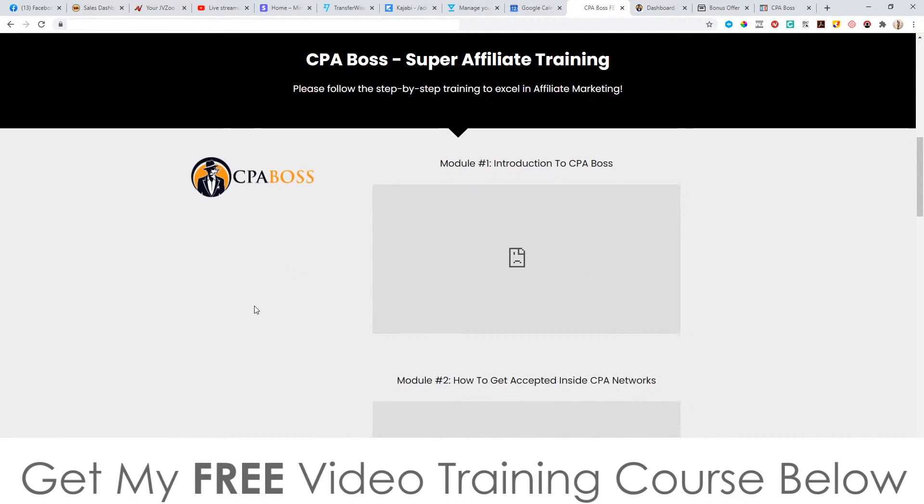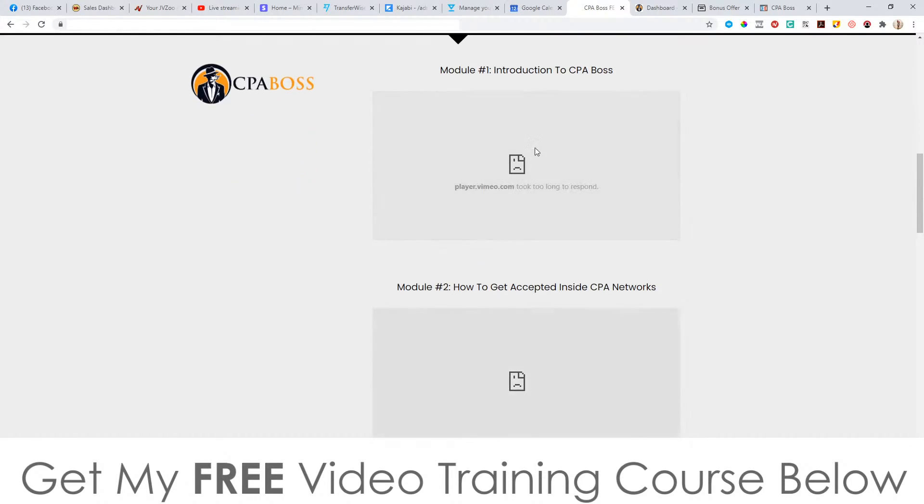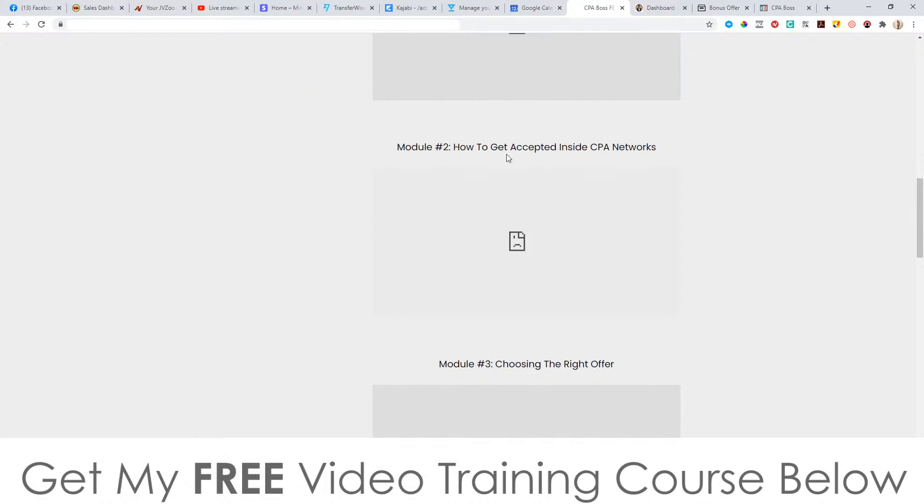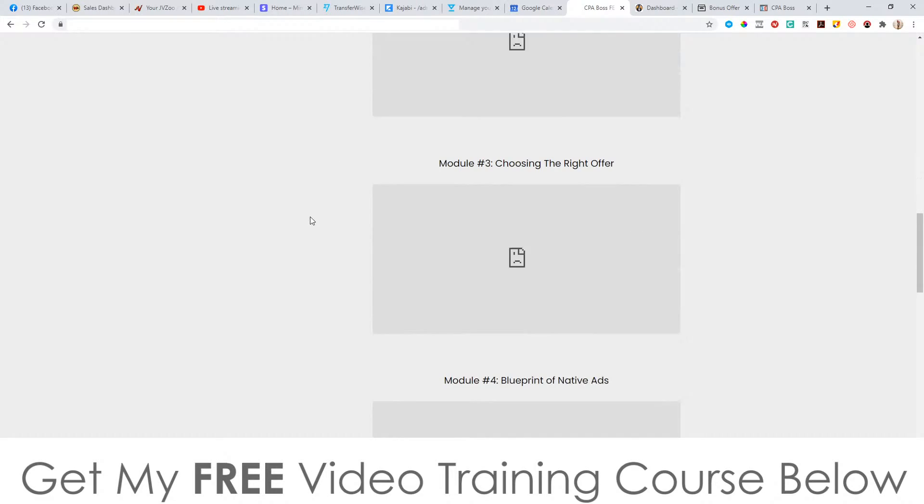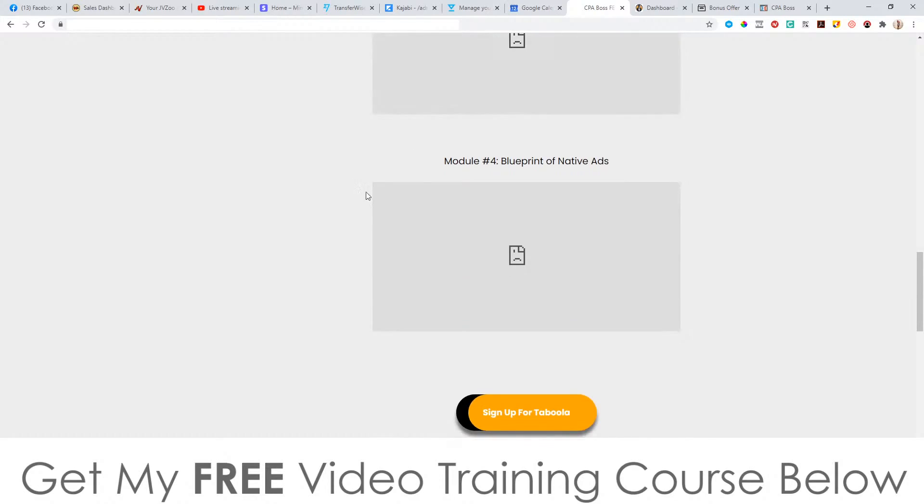Anyway, I'm going to jump into the members area now. So you got the training here. I haven't activated my VPN, so I can't see any Vimeo videos. That's why it's giving me this area here, because I live in Indonesia, and I need to use a VPN to access Vimeo. So you'll be able to see these. But basically, looking from the headlines here, you've got the introduction to CPA, how to get accepted into CPA networks, which is always a bit of a stumbling block. So these guys are going to show you how to do this the correct way. How to choose the right offer based on the stats, based on the EPCs and all the data.